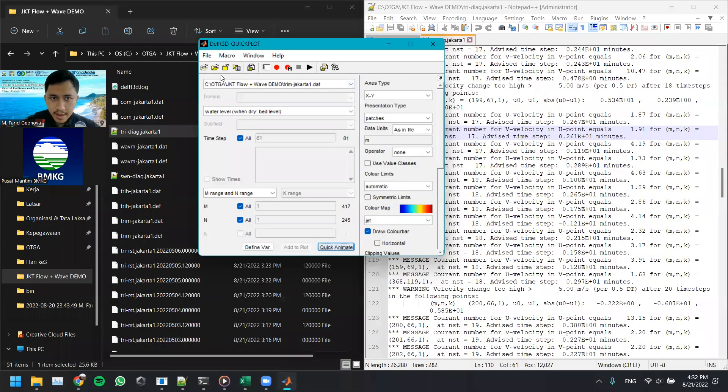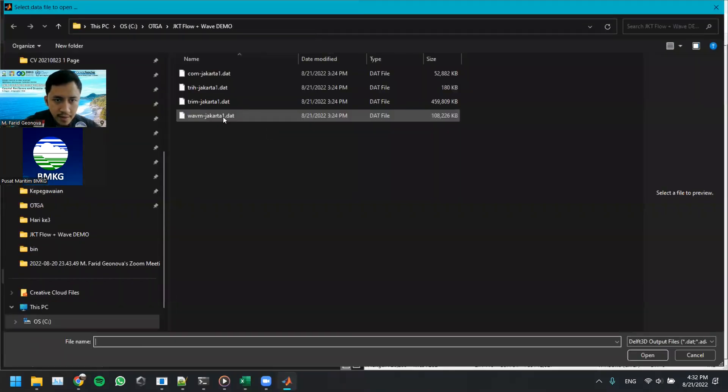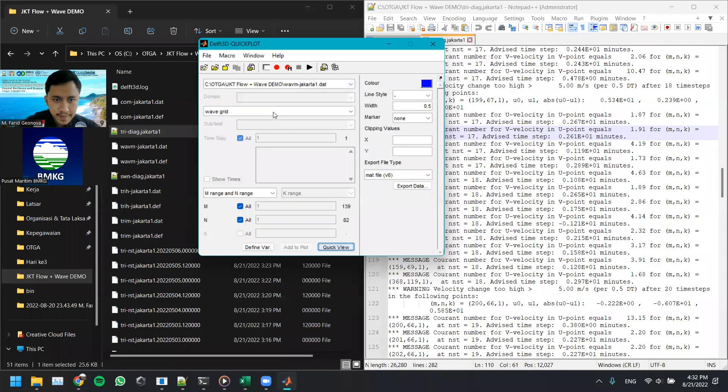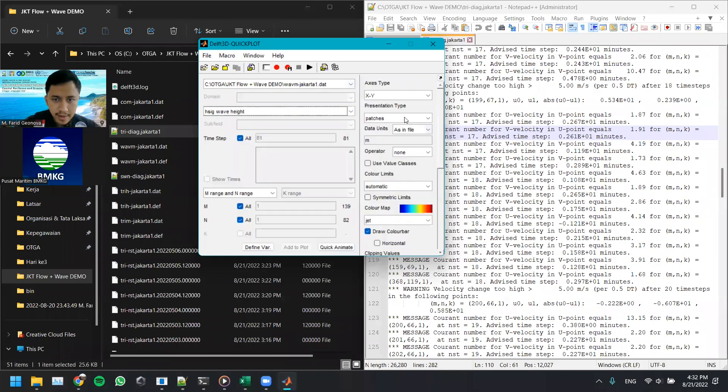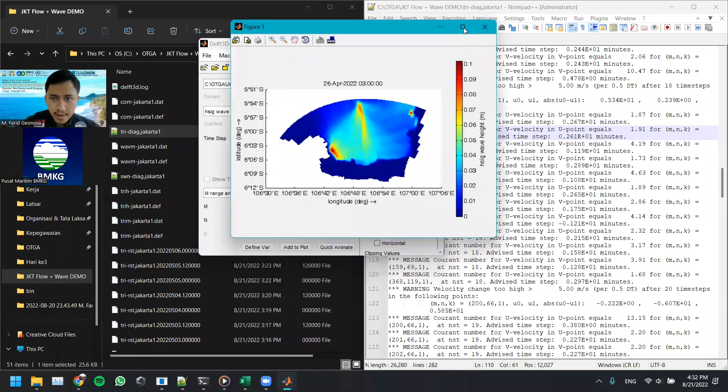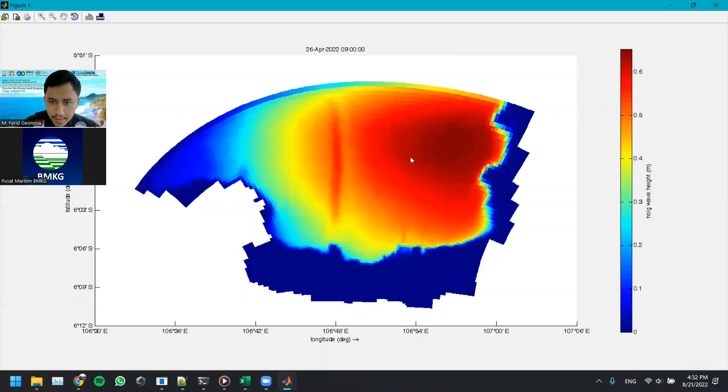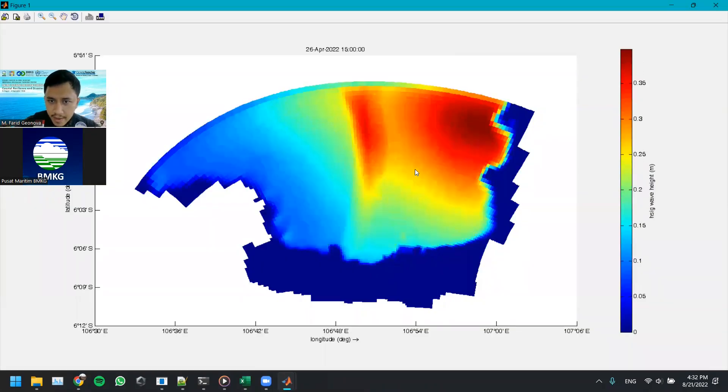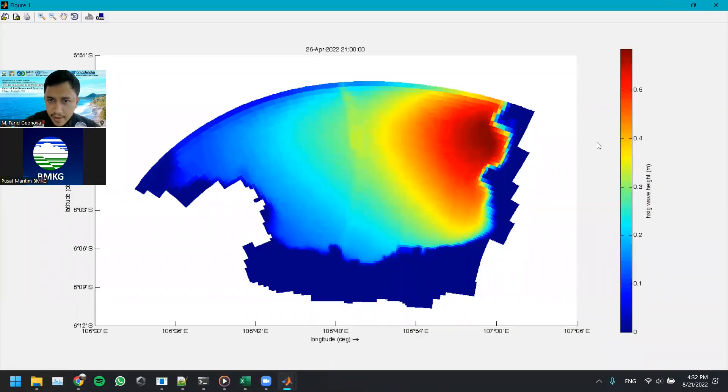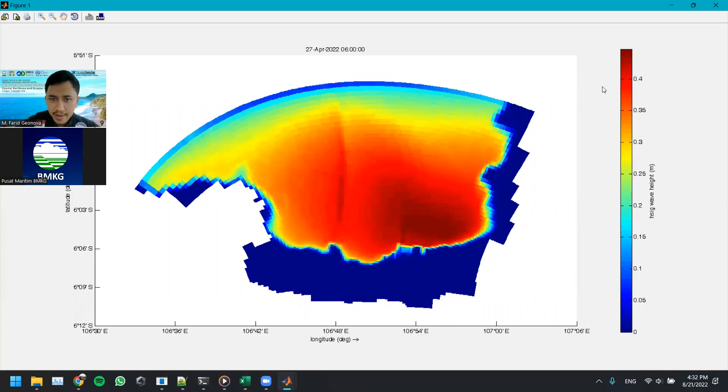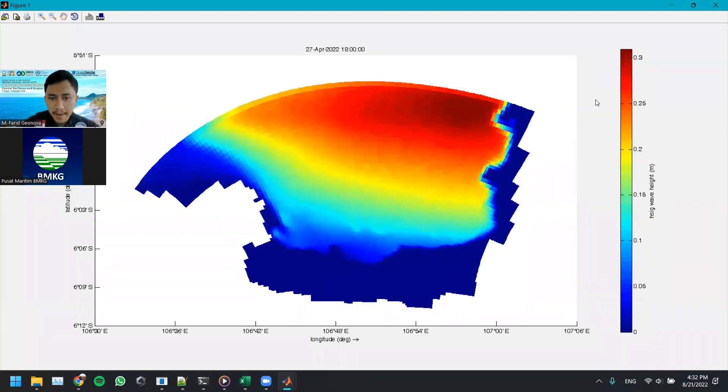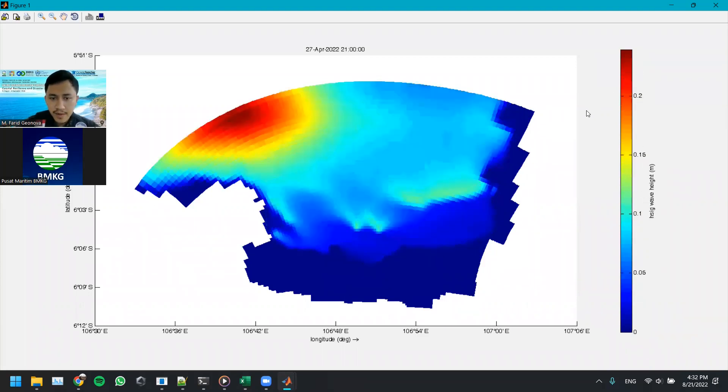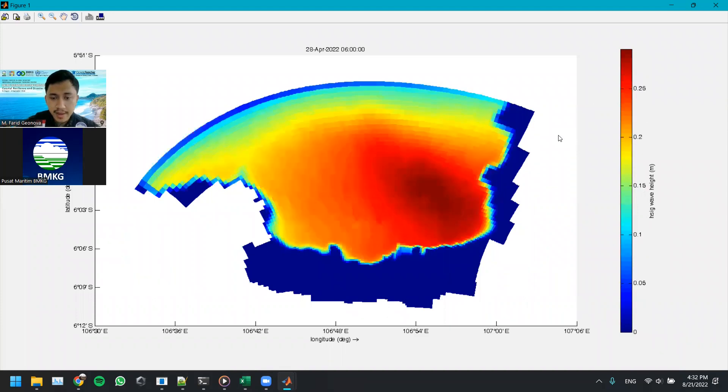Let's now check the wave files. Wave M, let's see the wave height. Let's see here. It's fine, the wave is below one meter because it's in a bay and the wave in Jakarta is not that significant.